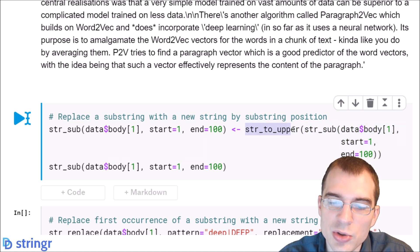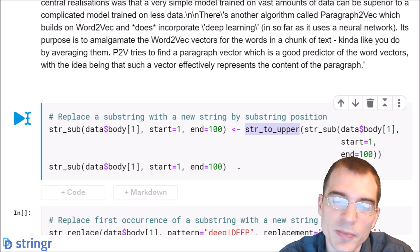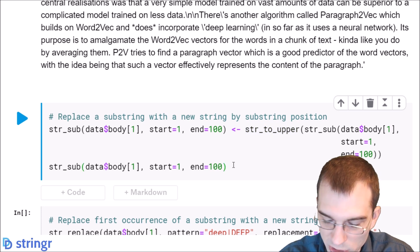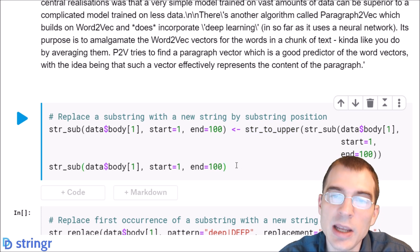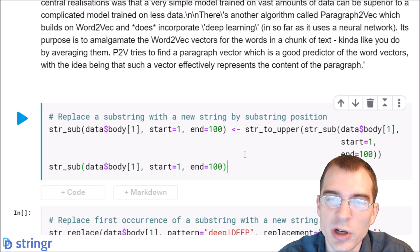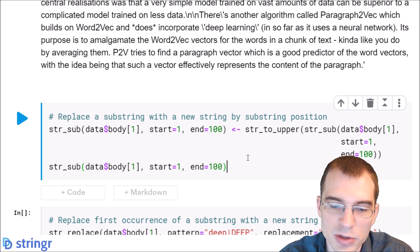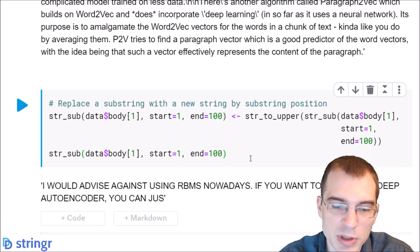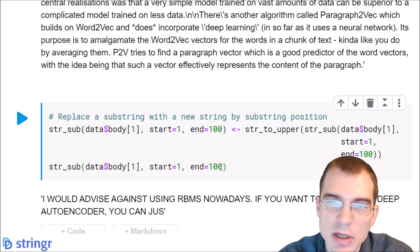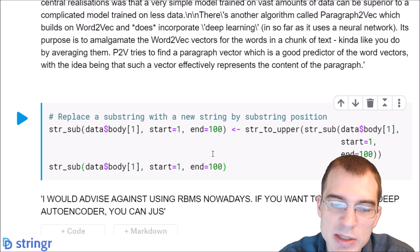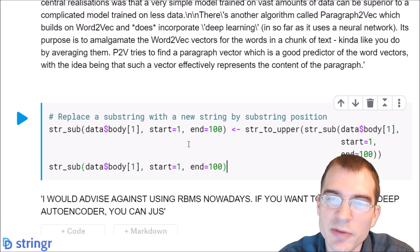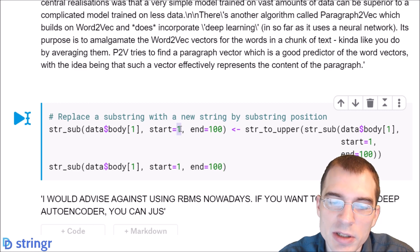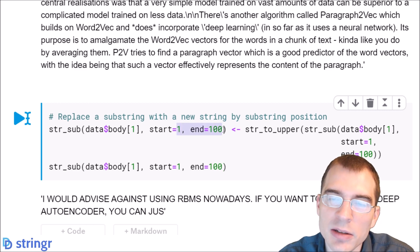We're just going to print the result so we'll see the same first post, except the first 100 characters will all have been converted to uppercase by this. In this example we did replacement by the substring position, so we specified exactly where we wanted to start and where we wanted to end.